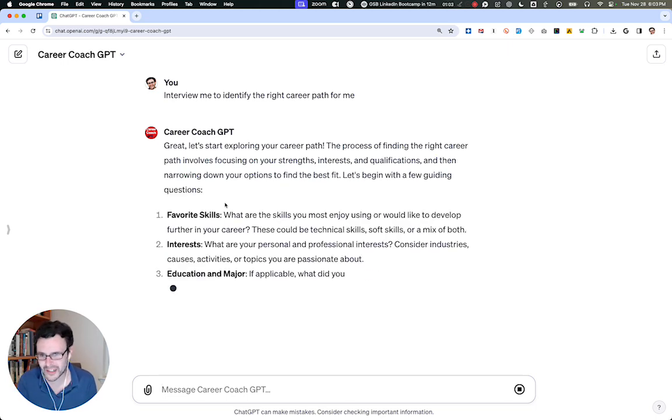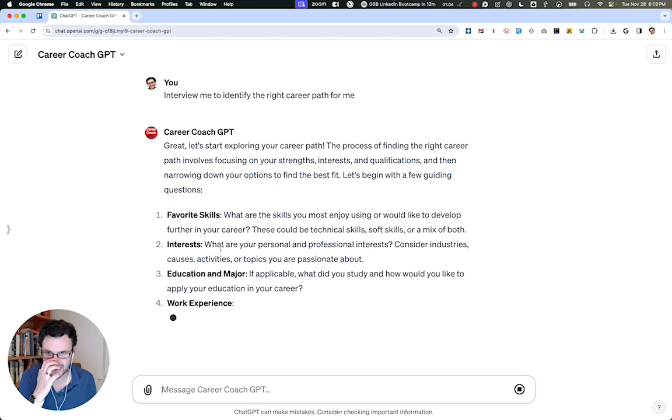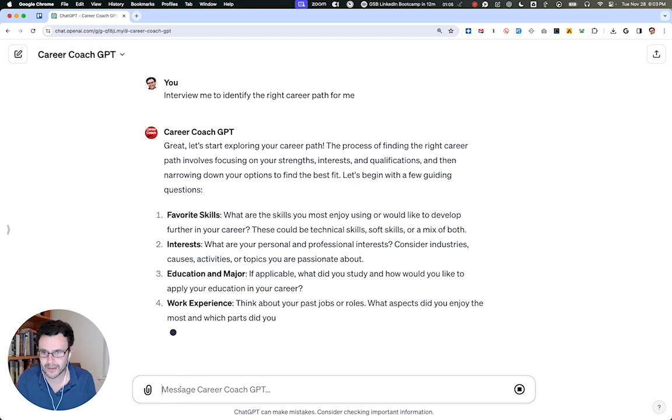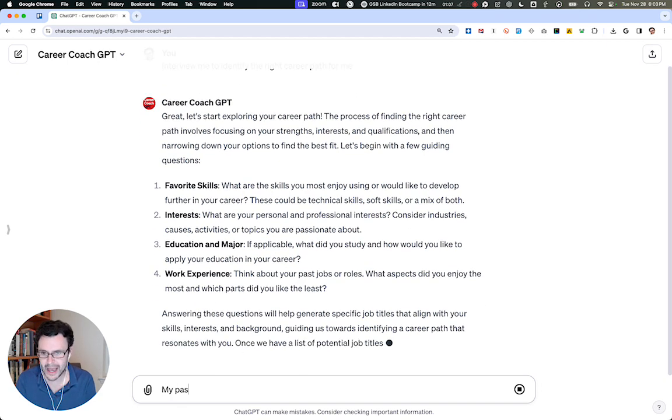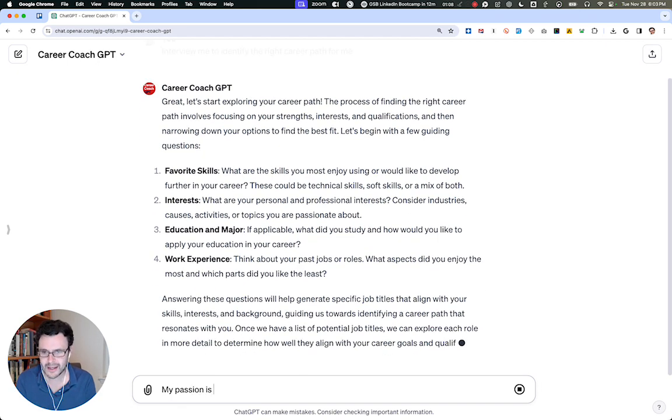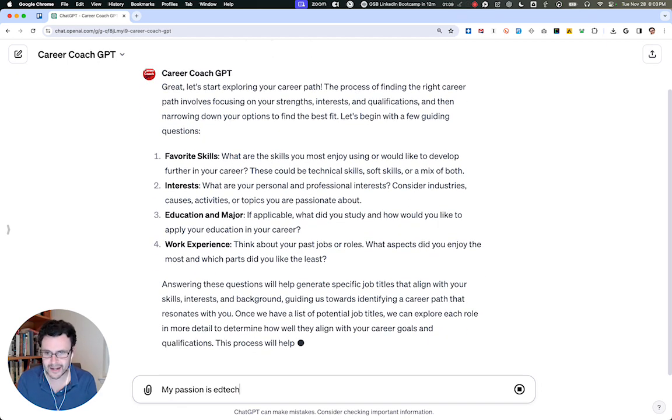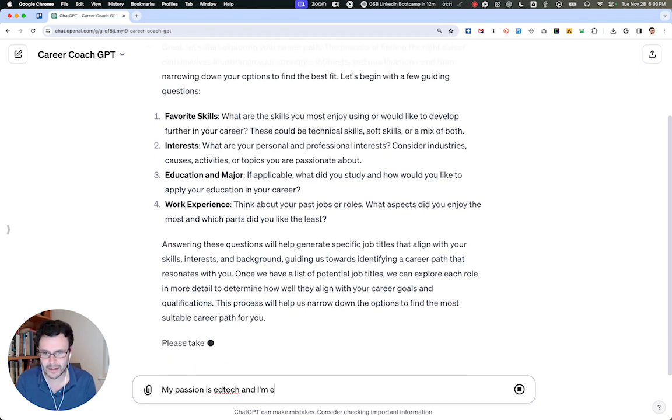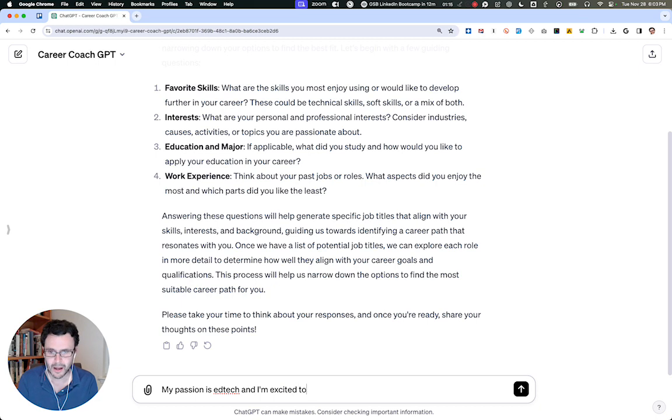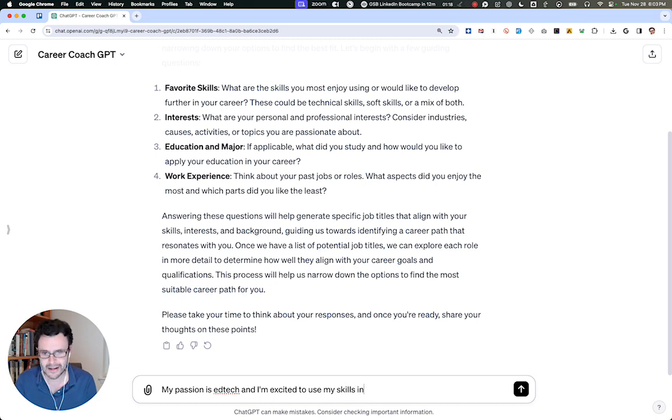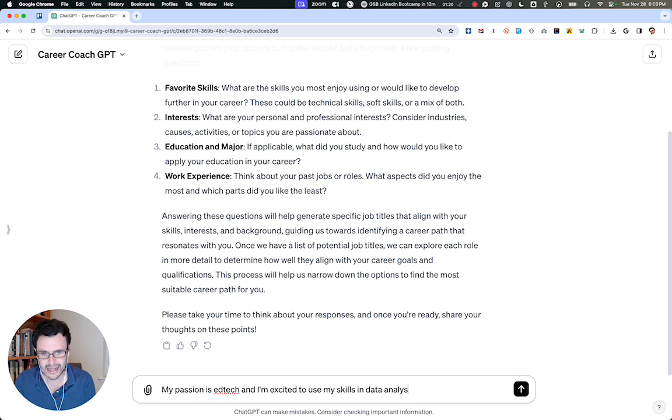So maybe asking you about your skills, your interests, things like that. So you could say my passion is ed tech, and I'm excited to use my skills in data analysis and presentations.